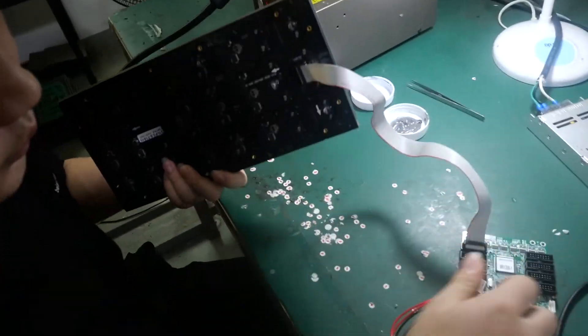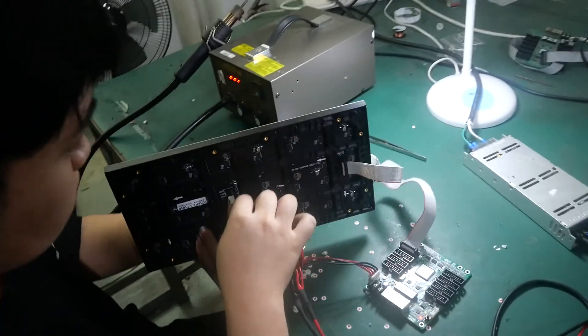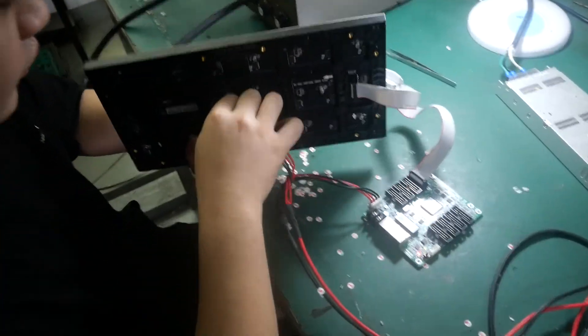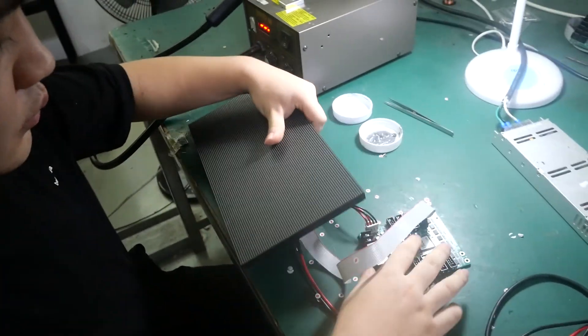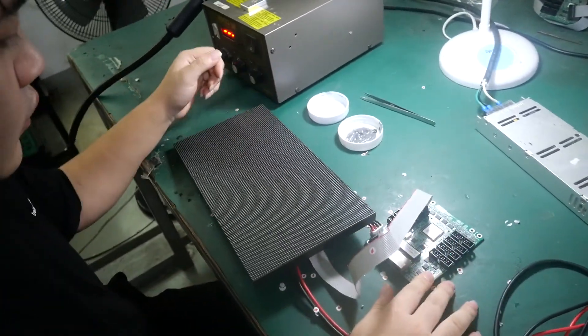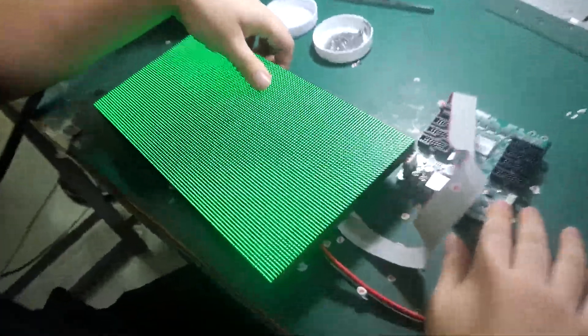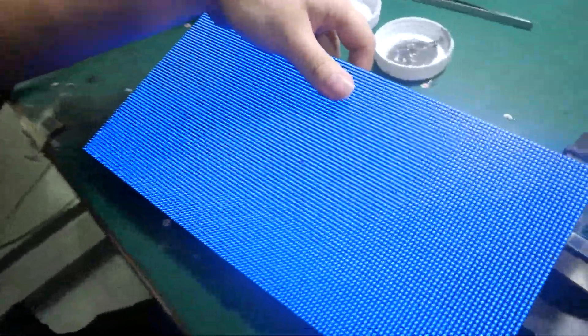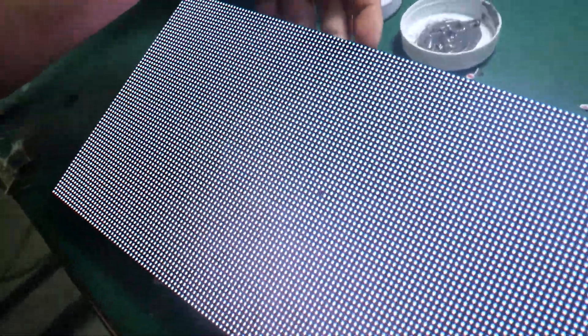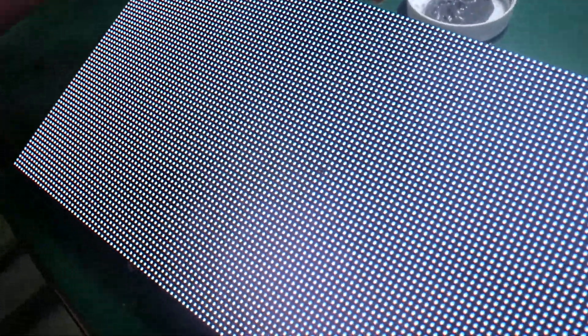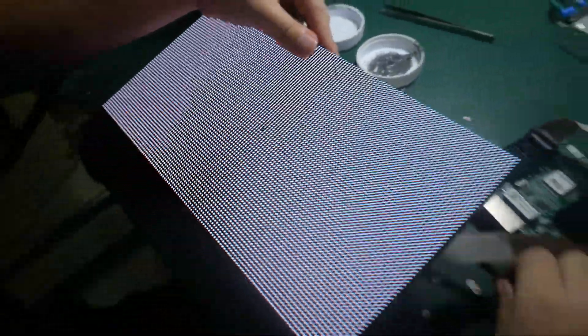First, we want to turn on the power to see which LED is broken. Now we can see there is one LED broken. Now we will repair it.